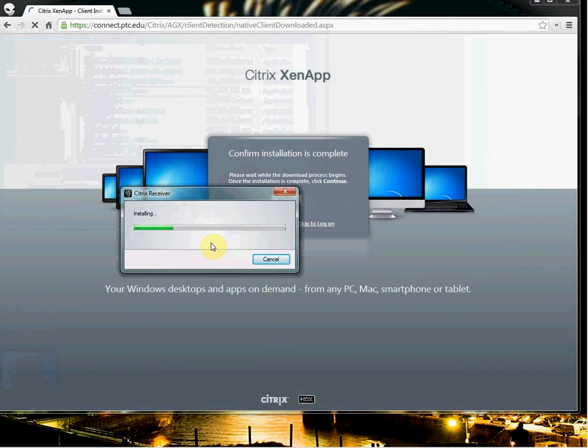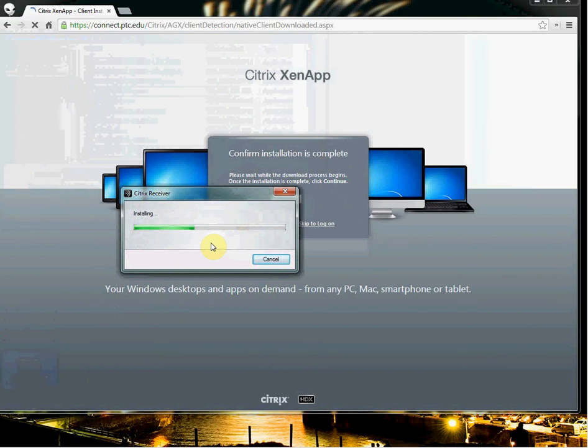So of course, we're waiting on the installation to finish. And time passes. I could do the Jeopardy music here, but that just wouldn't be good. Let's just skip it.